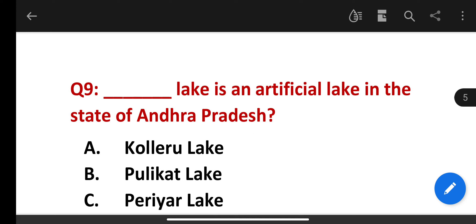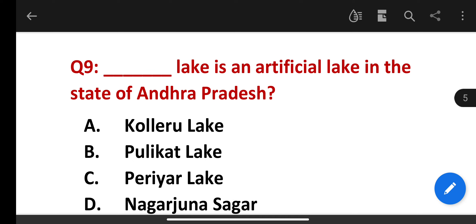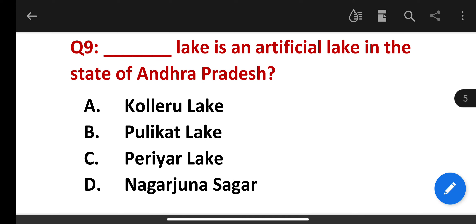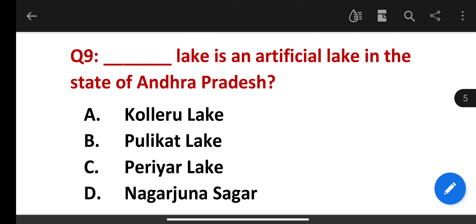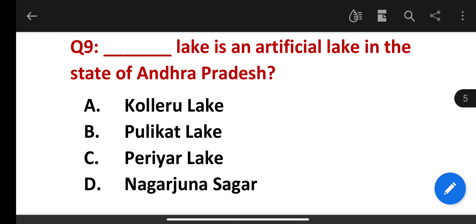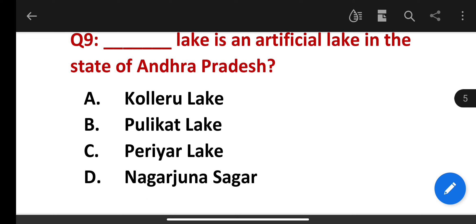Which of the following lakes is an artificial lake in the state of Andhra Pradesh? Options: Kolleru Lake, Pulicat Lake, Priyar Lake, Nagarjuna Sagar. The correct answer is Nagarjuna Sagar, which is called an artificial lake in Andhra Pradesh.